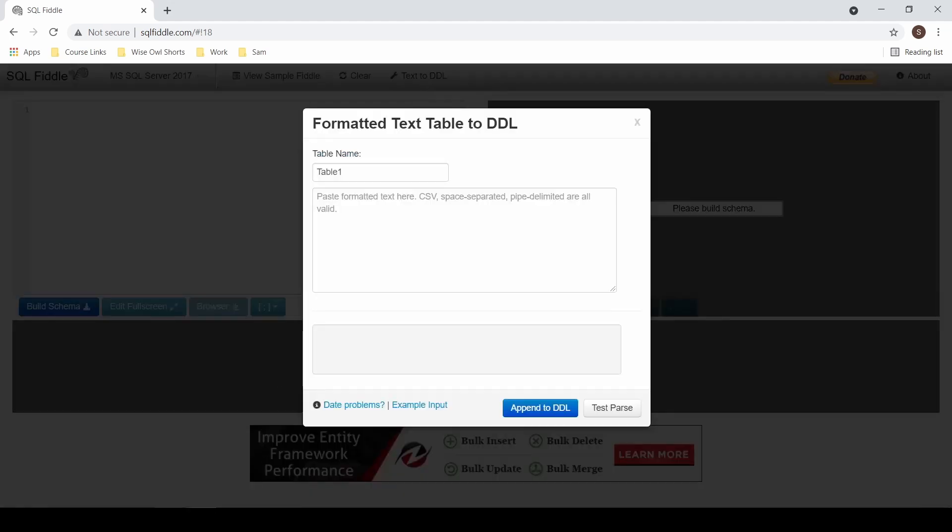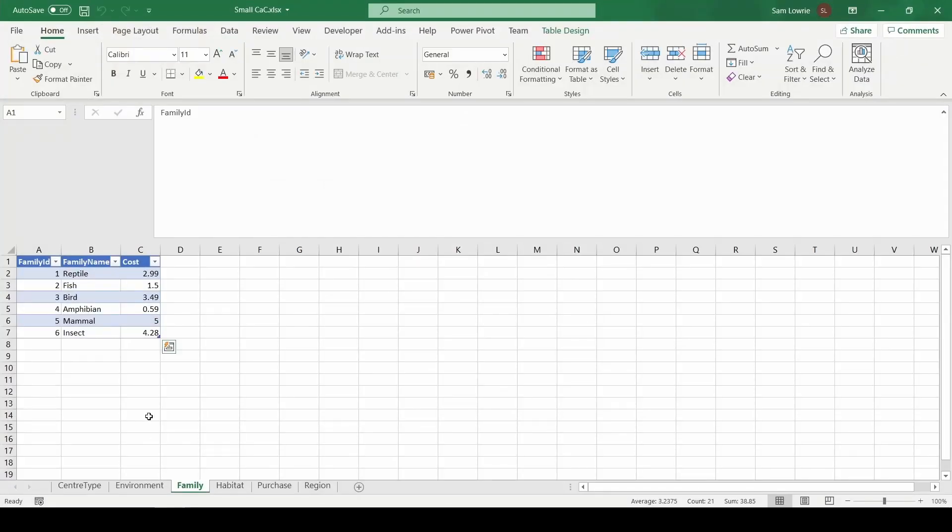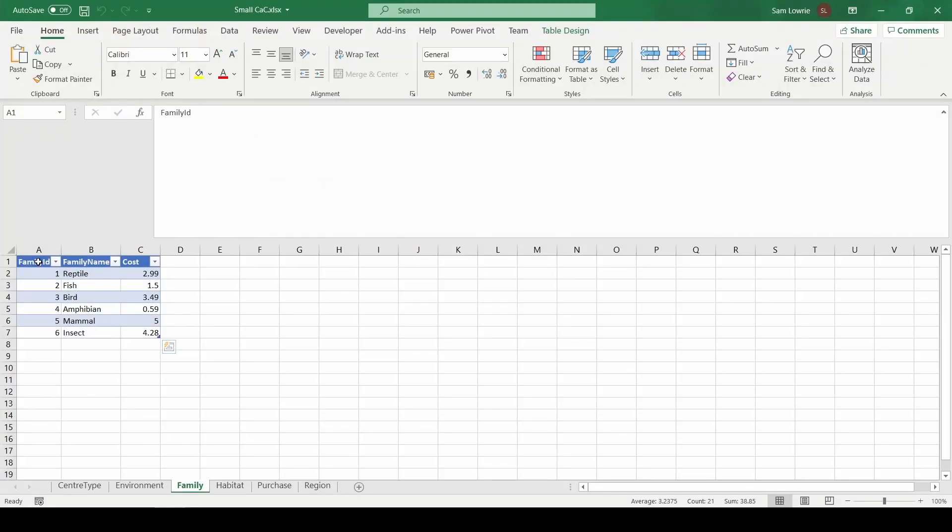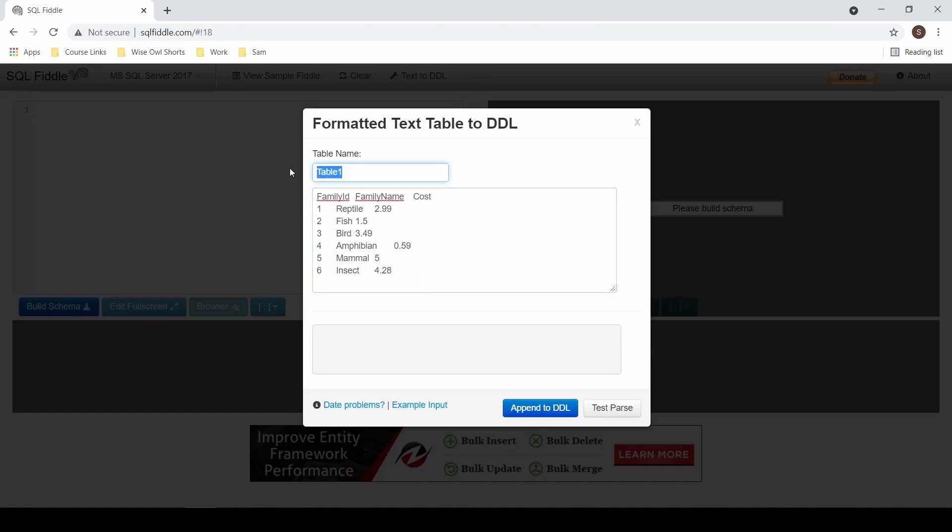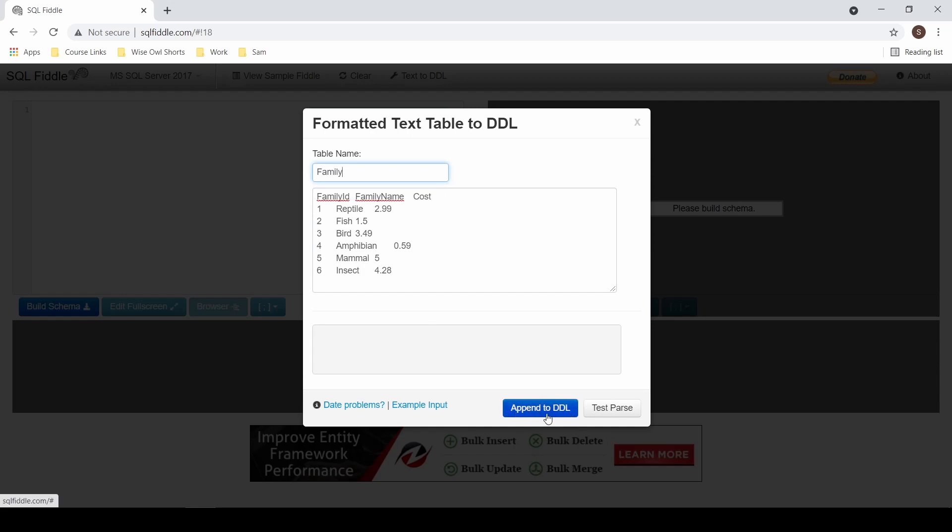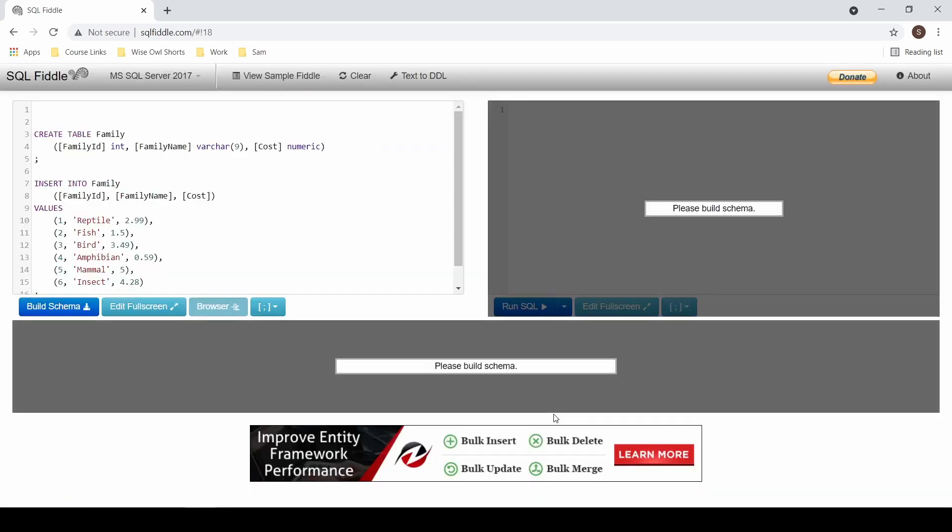Go to wherever your data is stored, in this case an Excel sheet, and copy all of the data including the column headers. Paste your data in and change your table name. Click on Append to DDL. If you would like another table, repeat.